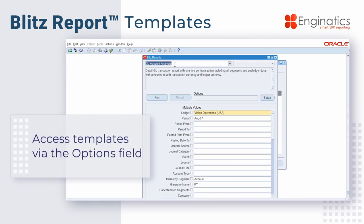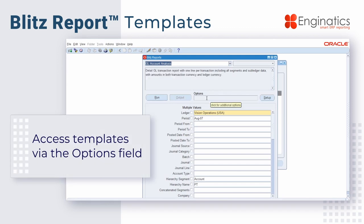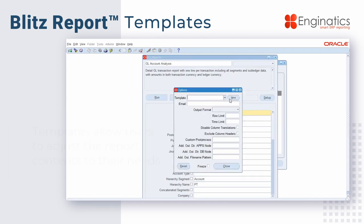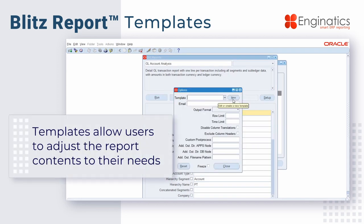For now, we'll stick with the GL account analysis, and we're going to look at the options screen. We click once in the options, and we have the option to create a new template. We'll start with that by clicking the new button.